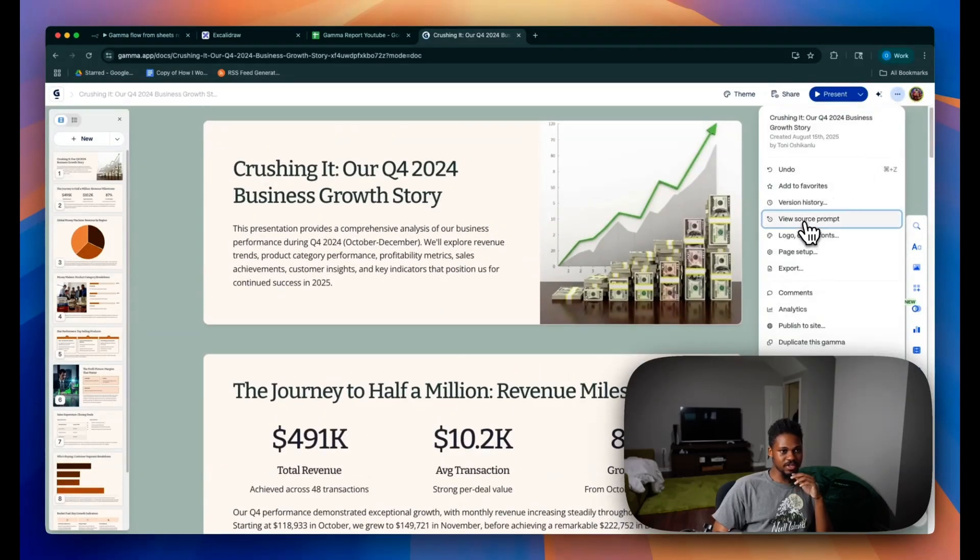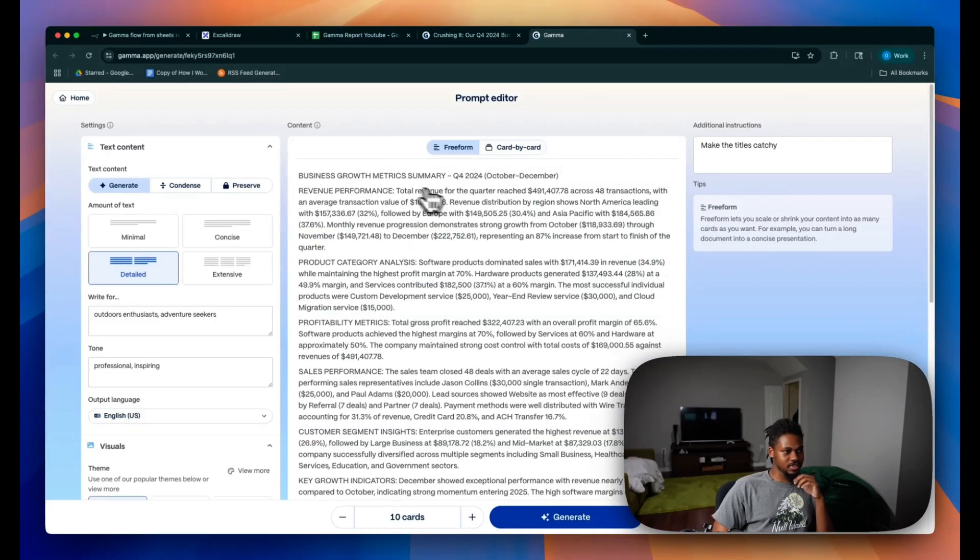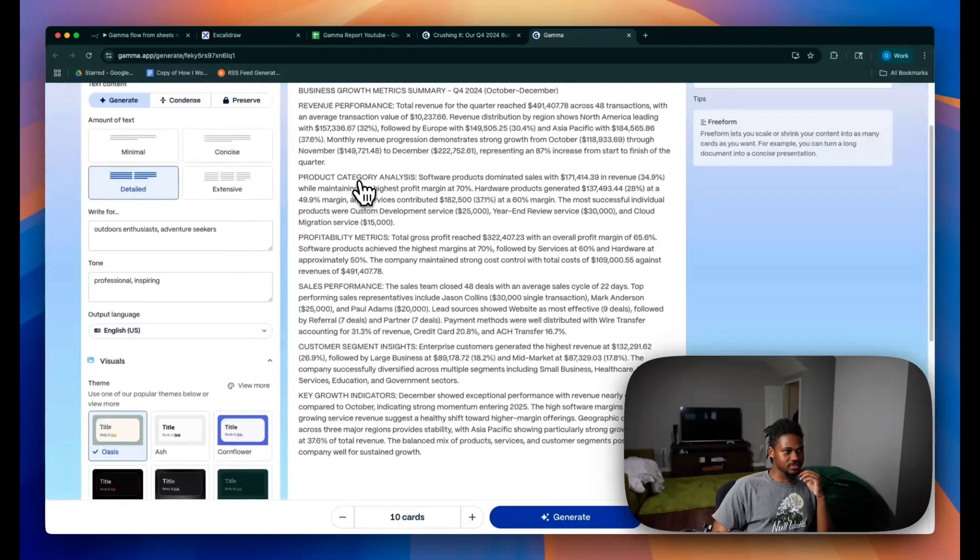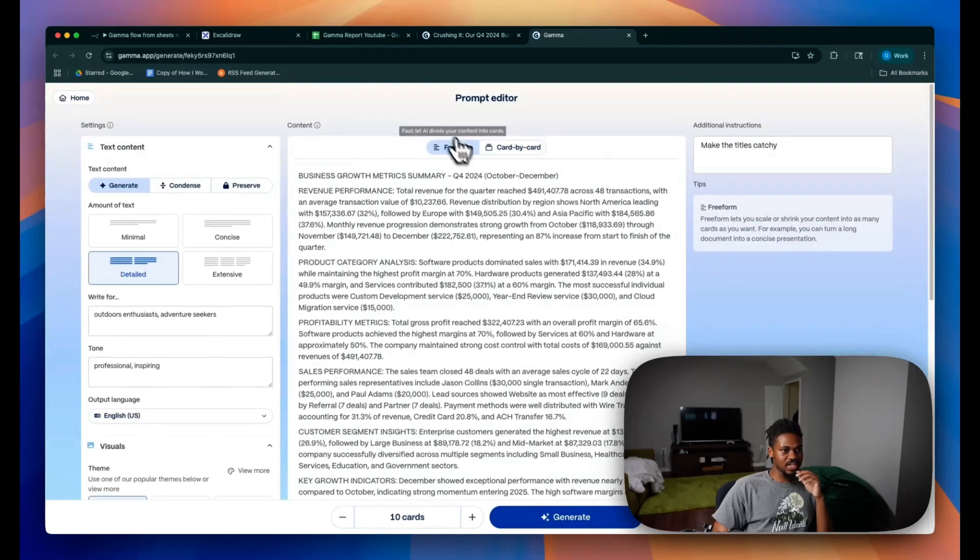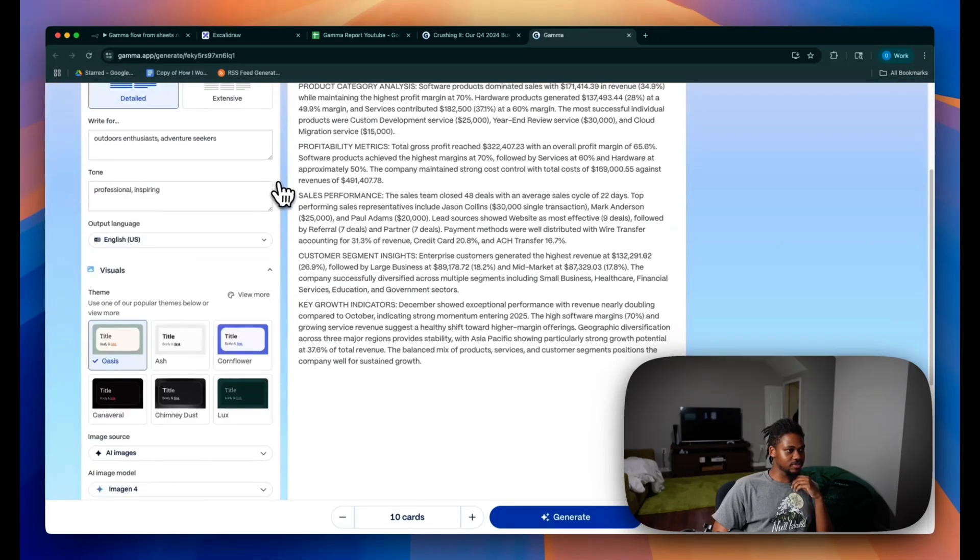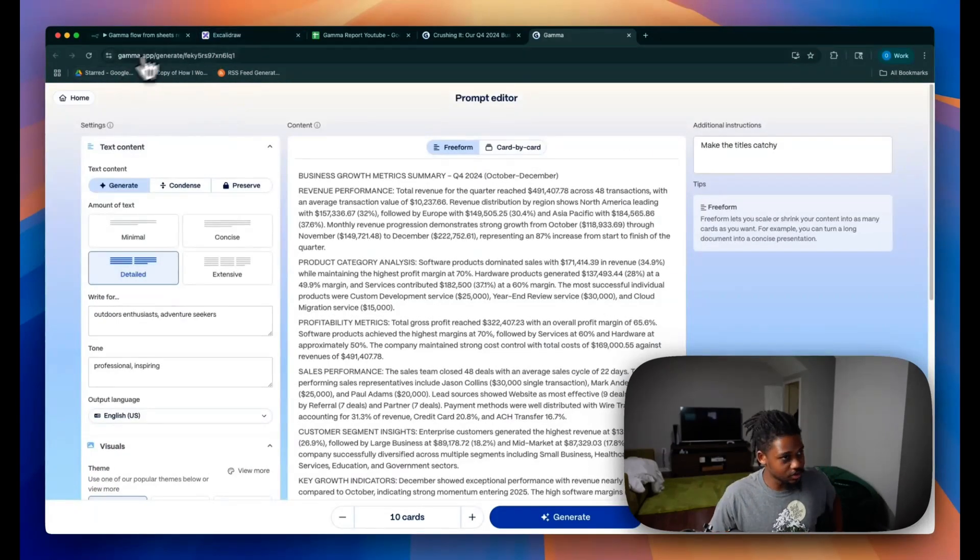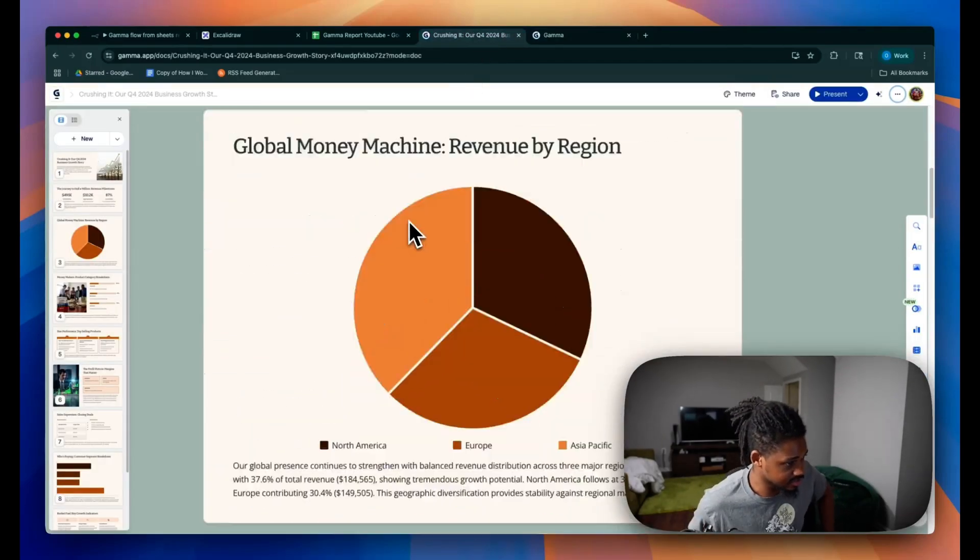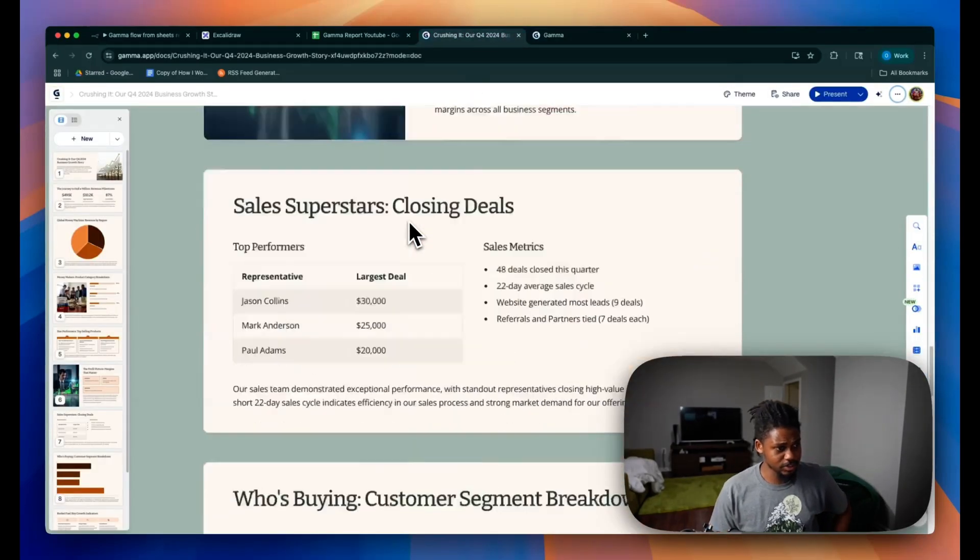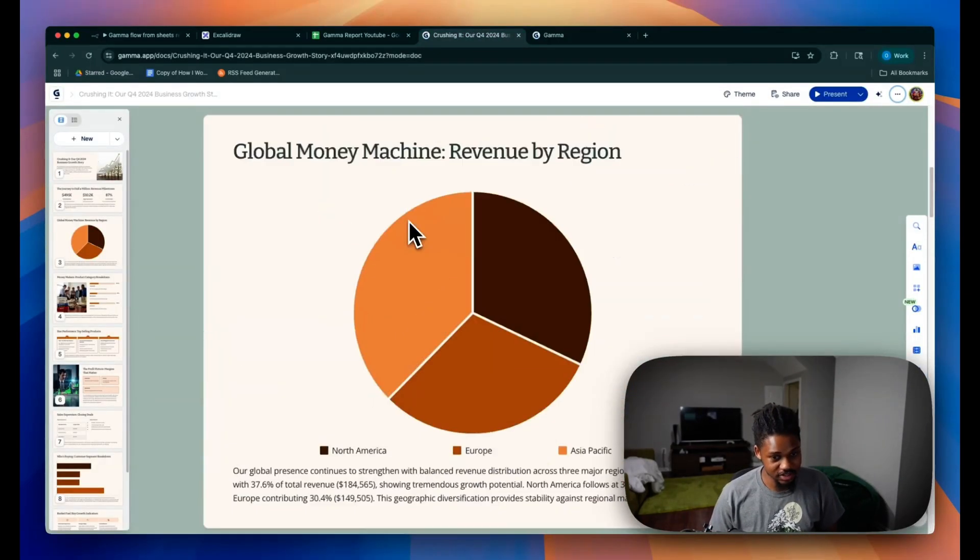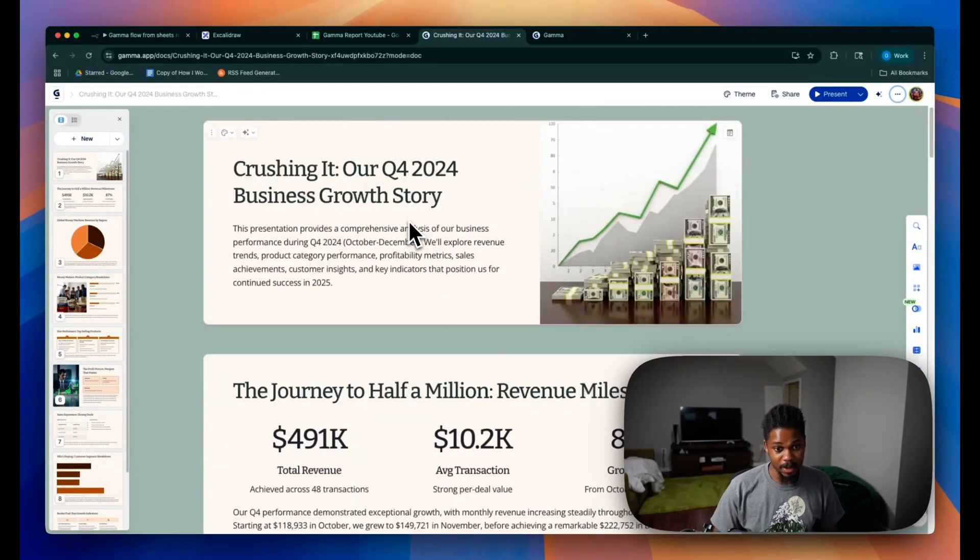I can show you guys. You guys can also come here and view the source prompt. So again, this is what we pushed in. Right? This is the source prompt and Gamma generates all of that. So you guys can see like what we can actually create. This is honestly very impressive. The results are just crazy for me.